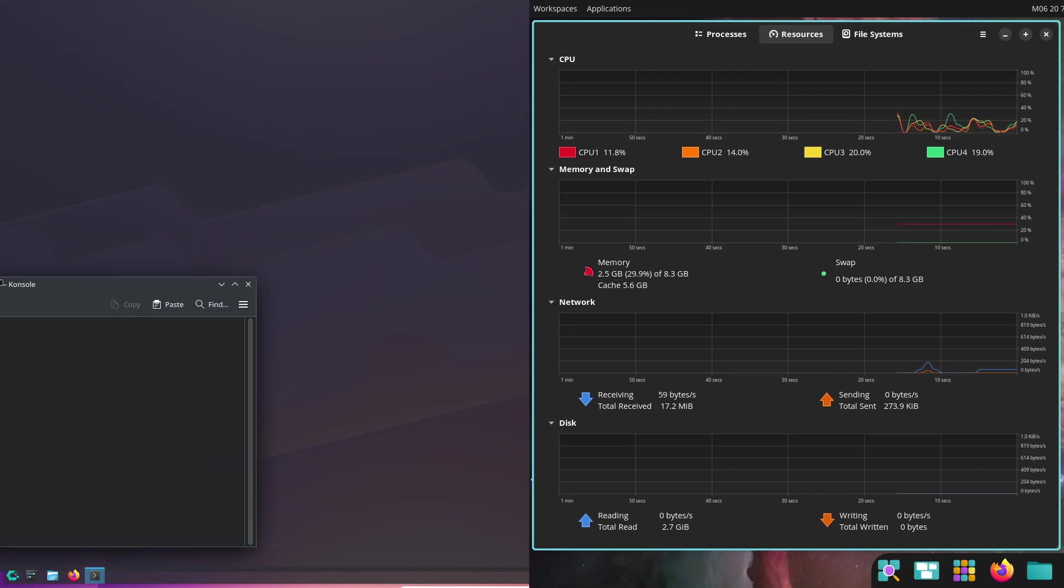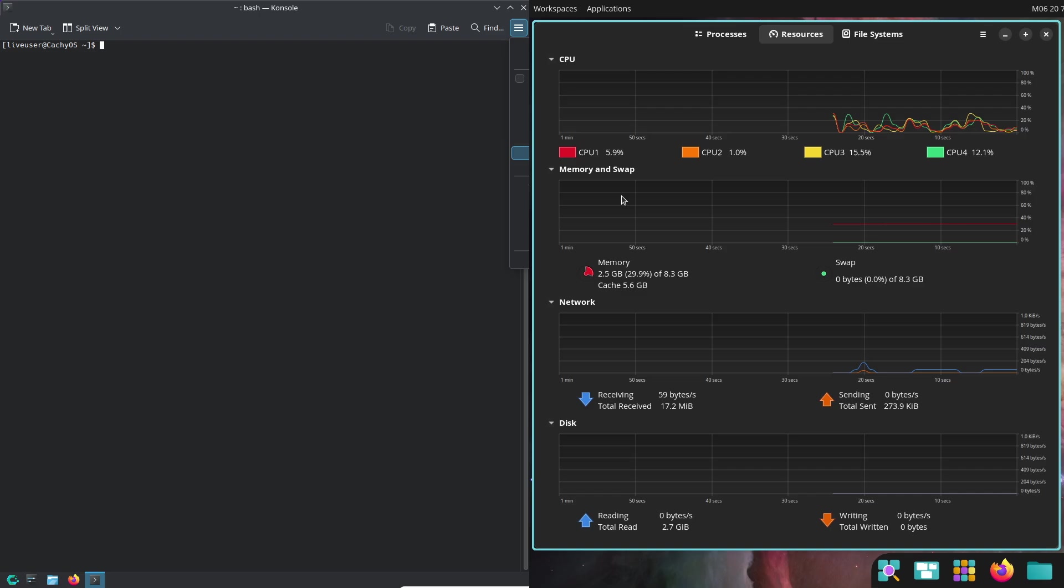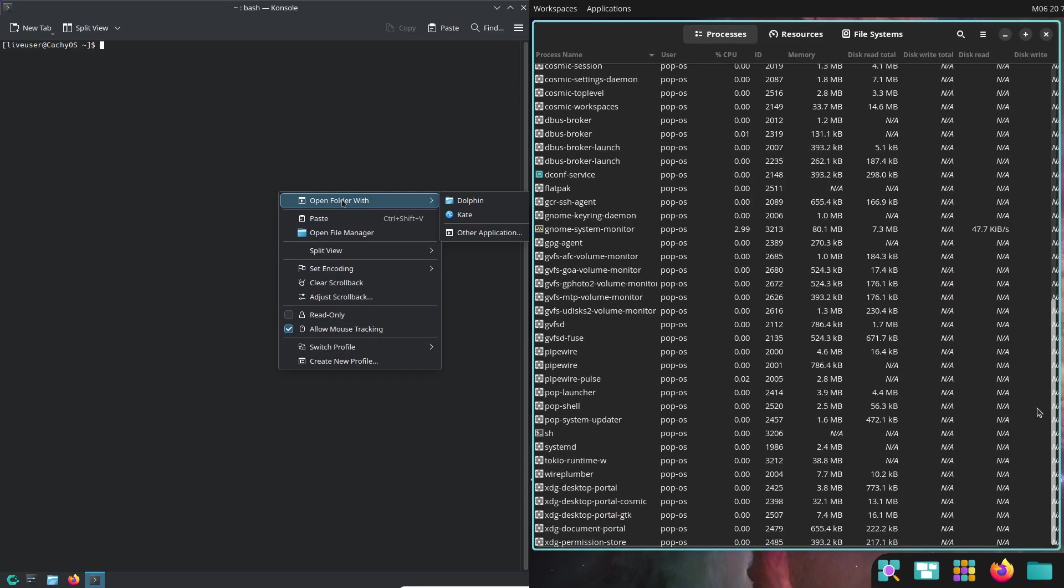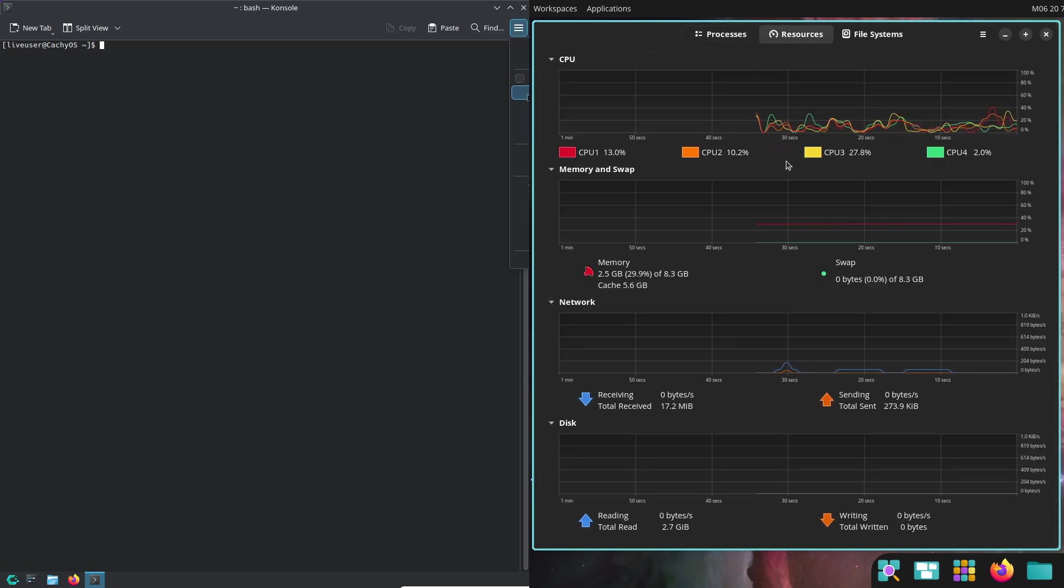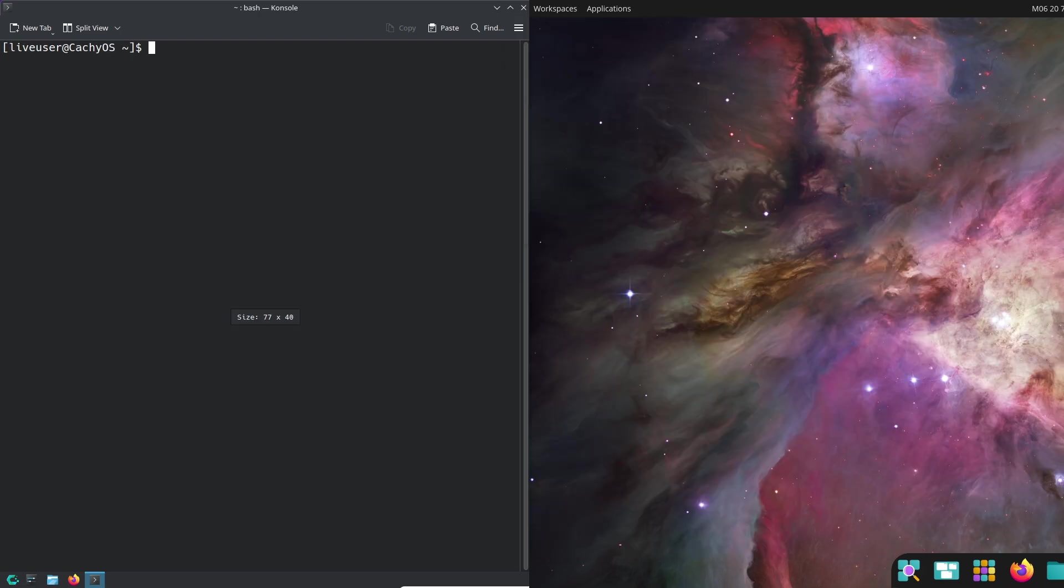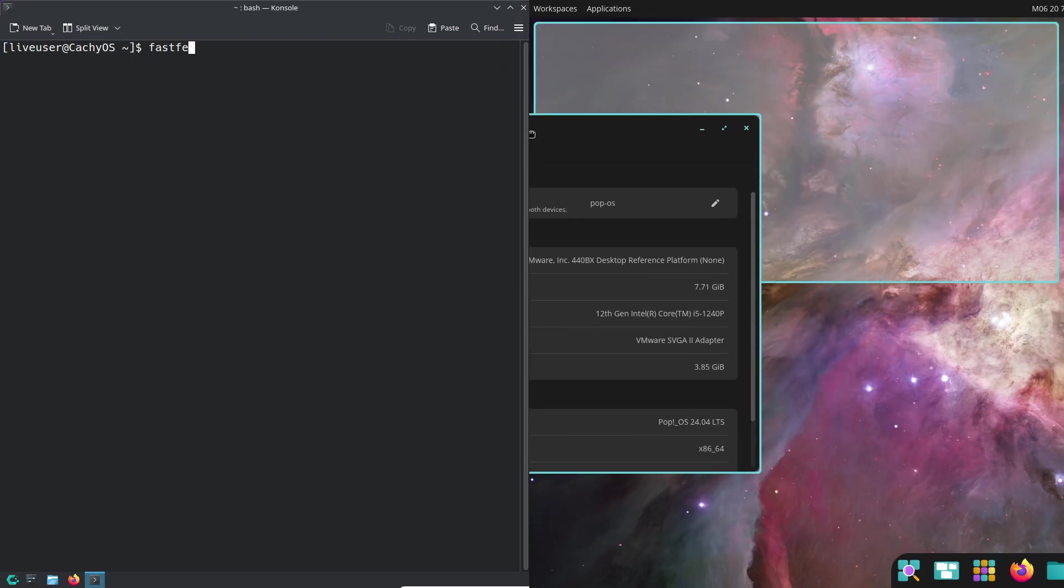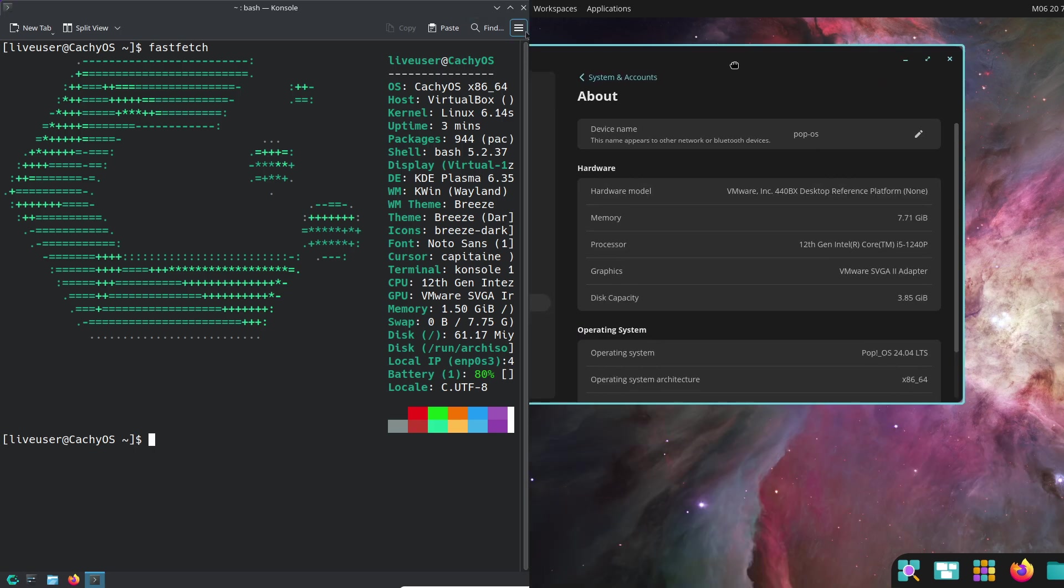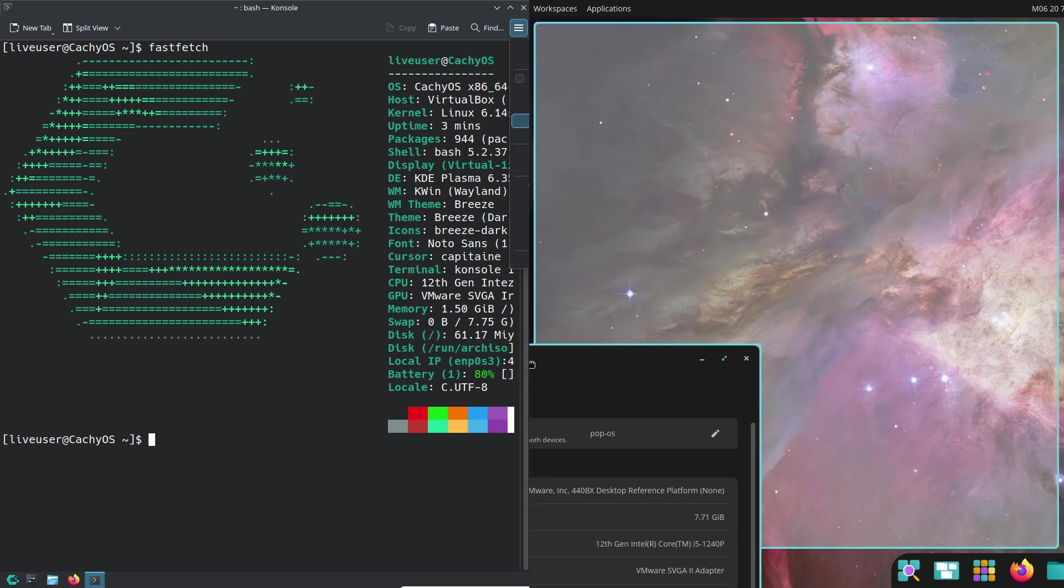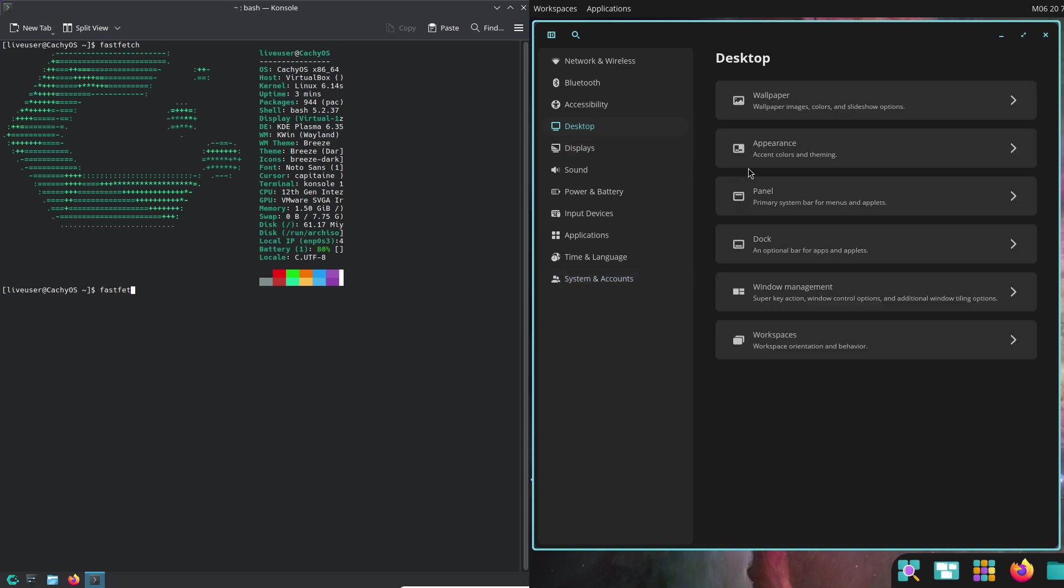Today we'll break down the key differences between these two exciting distros in a way that's easy to understand and super informative. Let's dive in. What are these distros? First, Pop!_OS 24.04. Pop!_OS comes from System76, a company known for its Linux-friendly hardware.